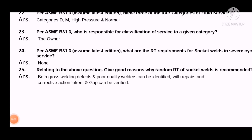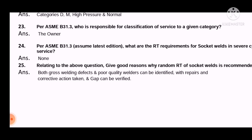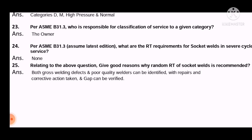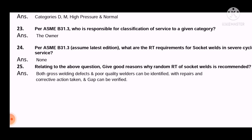Question 25: Relating to the above question, give a good reason why random RT of socket welds is recommended. The answer is: both cross-welding defects and poor quality welder work can be identified, with repair and corrective action taken, and the gap can be verified.